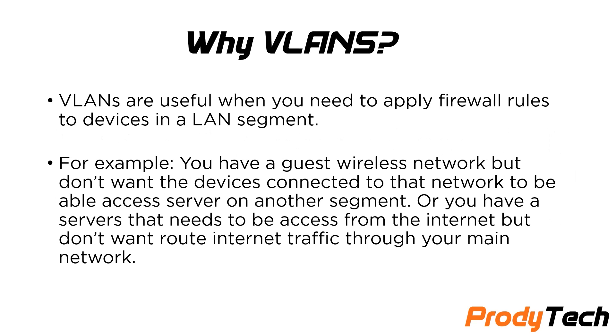So why VLANs? Why even bother in the first place? Well, VLANs are useful when you need to apply firewall rules to devices in a LAN segment.